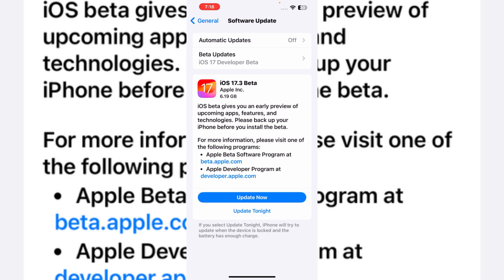So by doing these simple steps, you can easily fix your iPhone not showing iOS 17.3 beta. Hope this video is helpful for you. If the video is helpful for you, don't forget to share and subscribe to my YouTube channel.